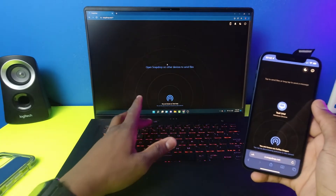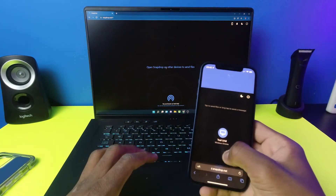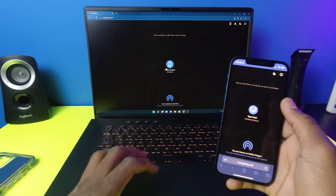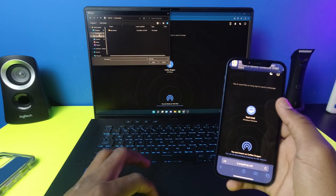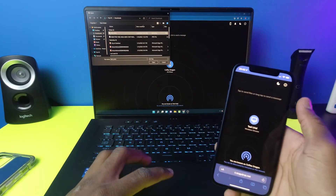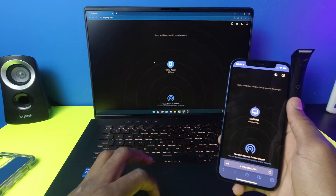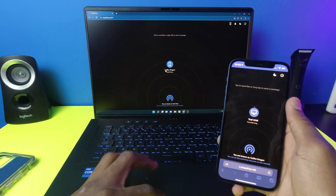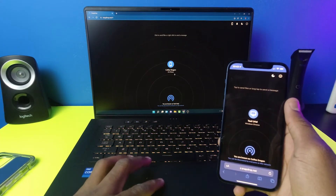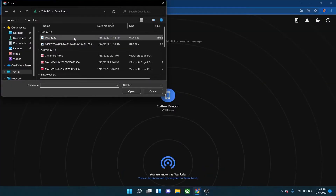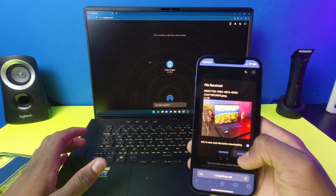Now let's say I want to send a file to my phone. I'll reload the page since I'm not seeing my device. You might have to reload if you don't see your phone — just reload the page. I'll click on my phone, go to downloads, and try to send back the same picture I sent before. I accidentally transferred the video first, so let me reload and select the correct picture instead.